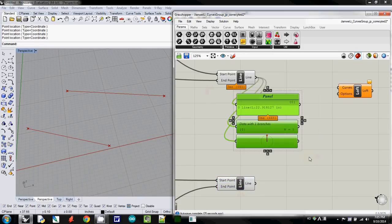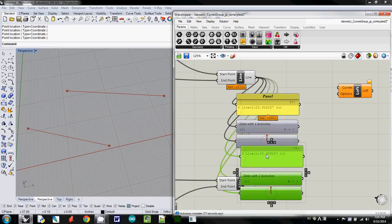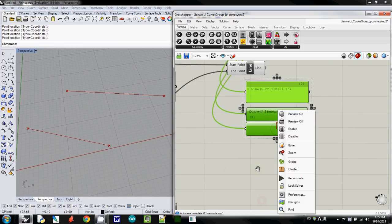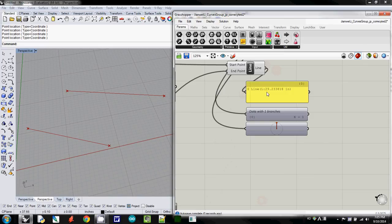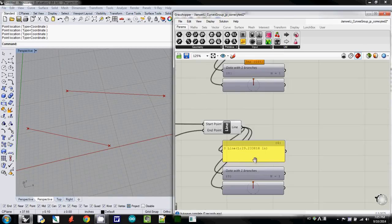So I copy this one again, Ctrl C and Ctrl V, then I will move it down here, and I will reconnect from this one, length is 29, but data structure is the same.